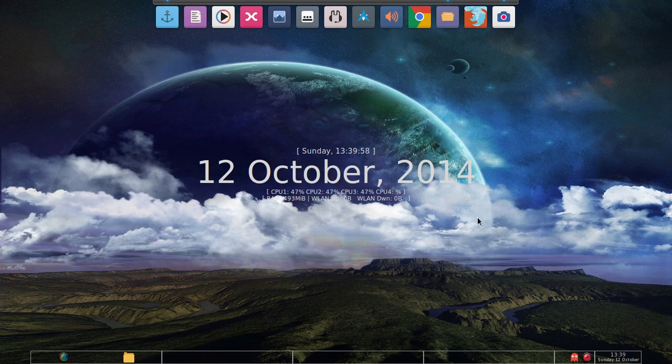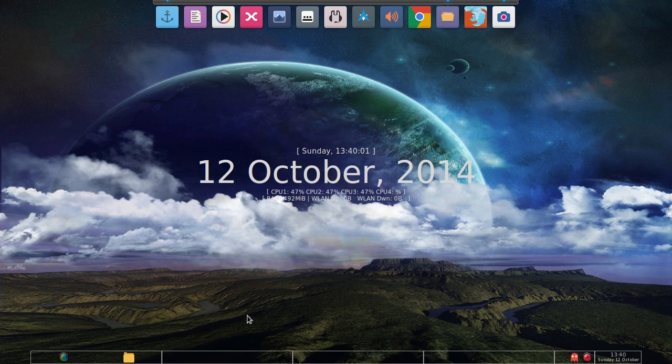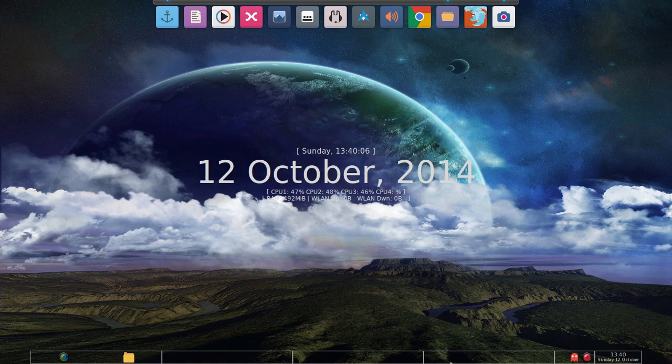By default, in Antergos Openbox, you'll have a bar on the top, which will be the tint bar, and you'll have plank on the bottom. I switched around - I put plank on top and put the tint bar on the bottom.